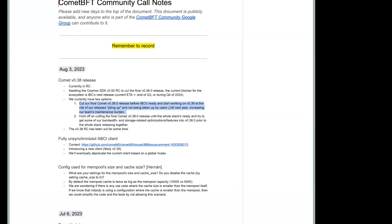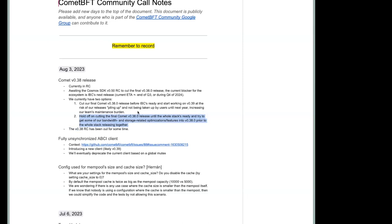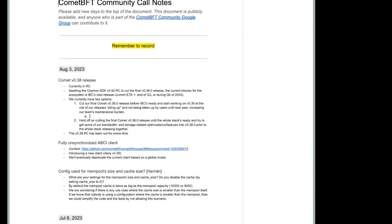The only downside to doing that is that our releases start to pile up. The other alternative is that we hold off on cutting the final Comet O38 release now until the whole stack is ready. And then we try to get some of the work that we've been doing this quarter that we were scheduling for our O39 release into our O38 release. So those are two of our options at the moment.